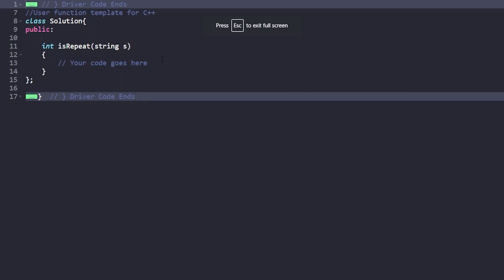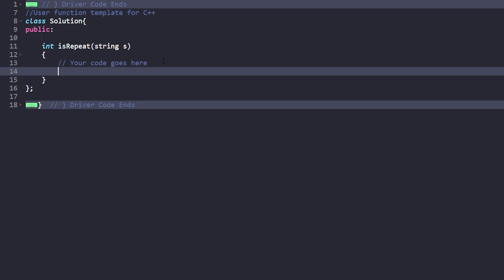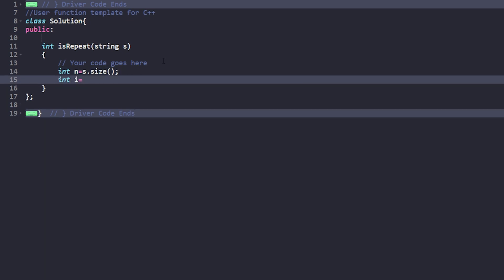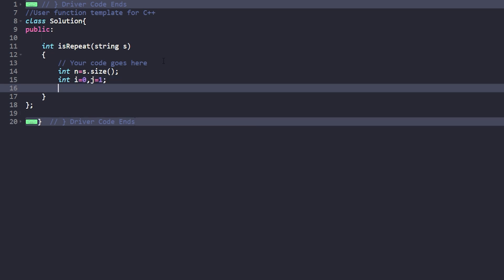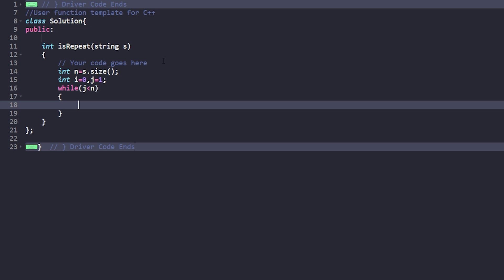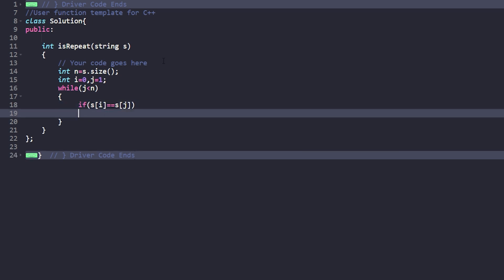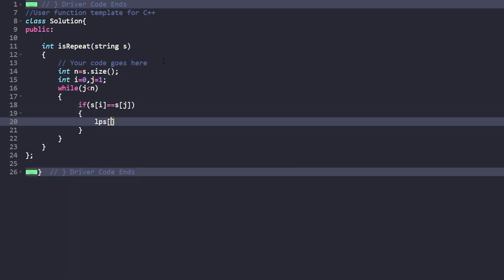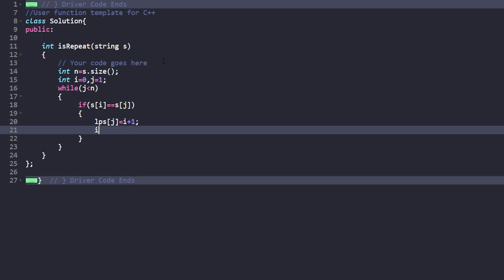Let us implement the code. First, we set int n = s.size(). Then we initialize i = 0 and j = 1. We run a while loop while j < n. Inside the loop, if s[i] == s[j], we set lps[j] = i + 1, then increment both i and j.